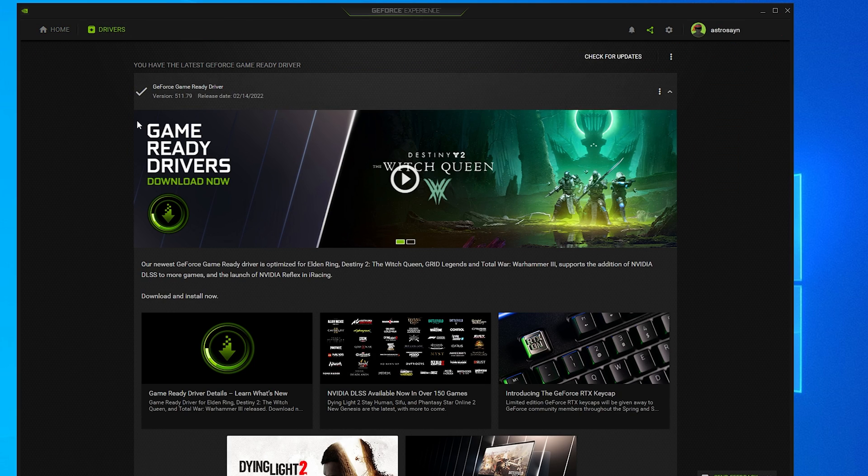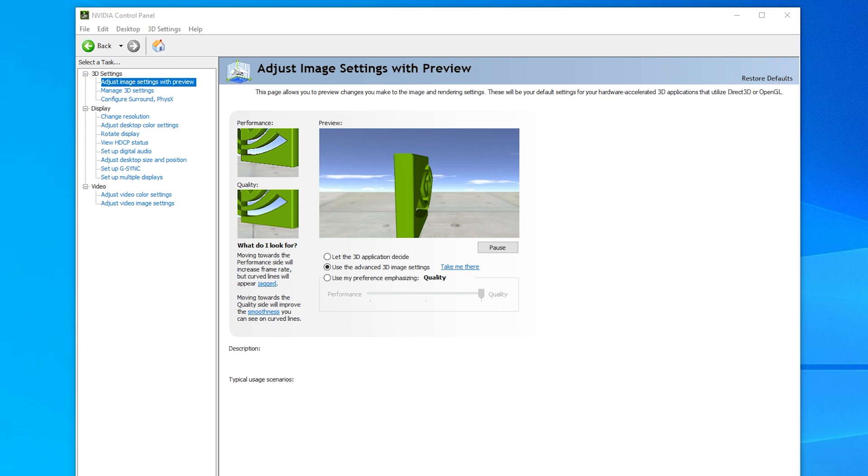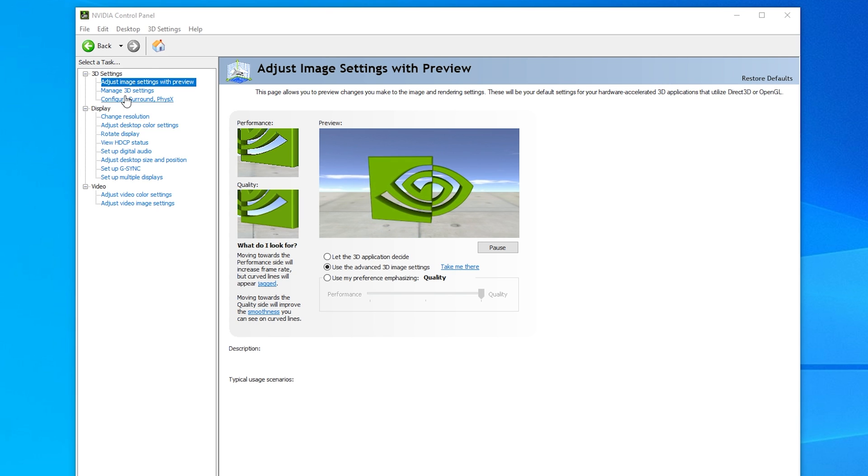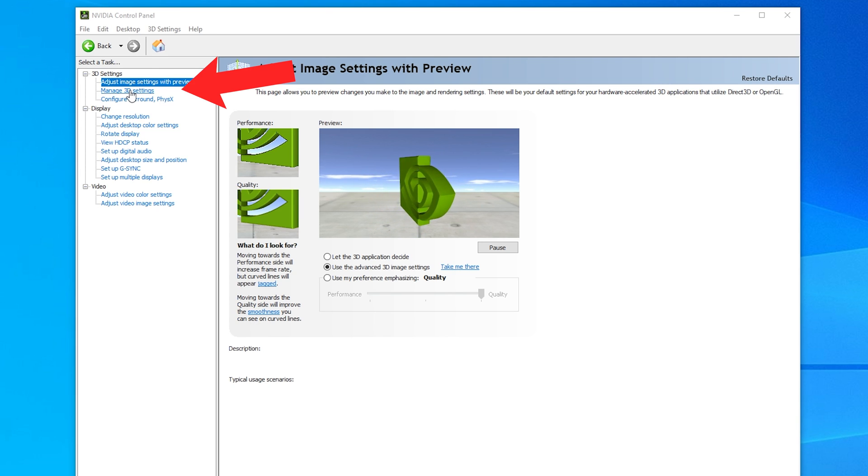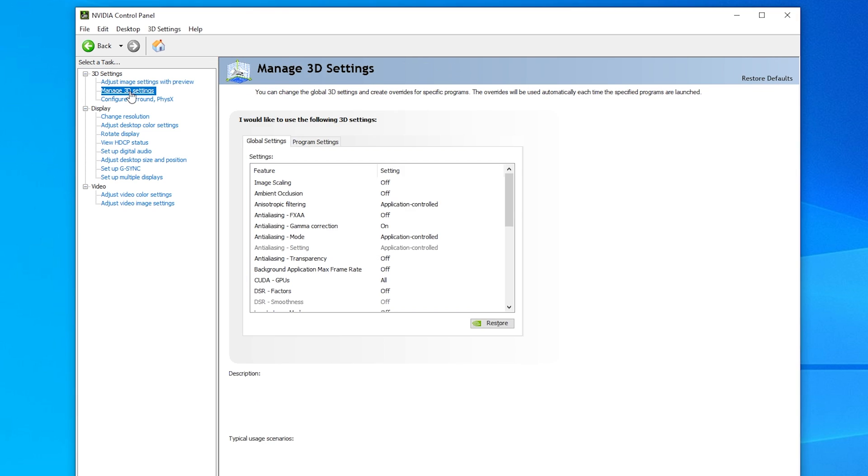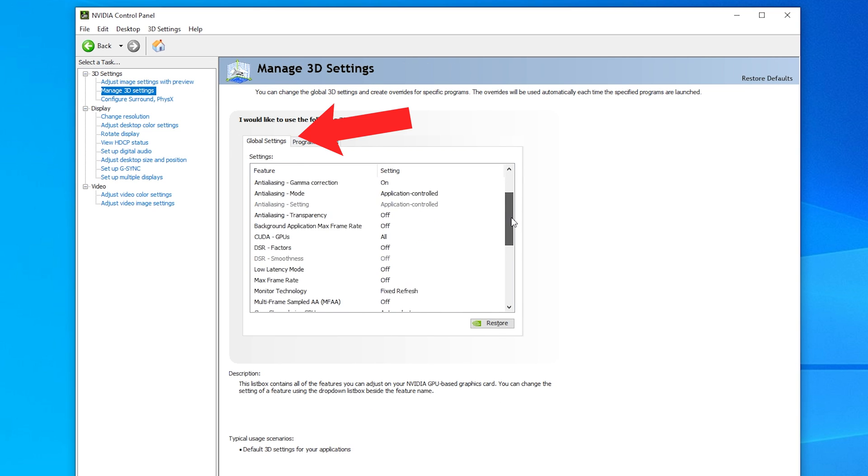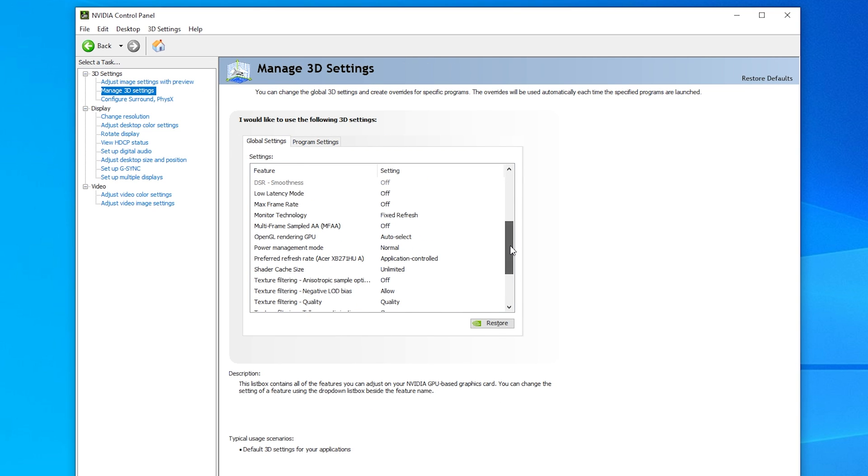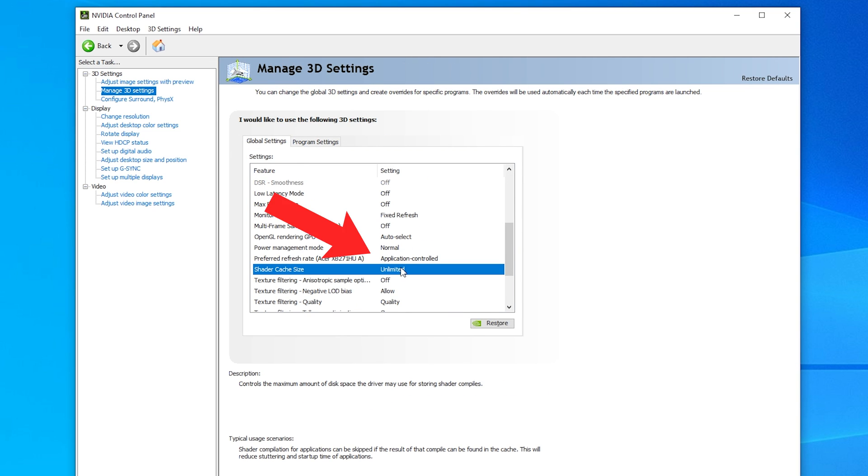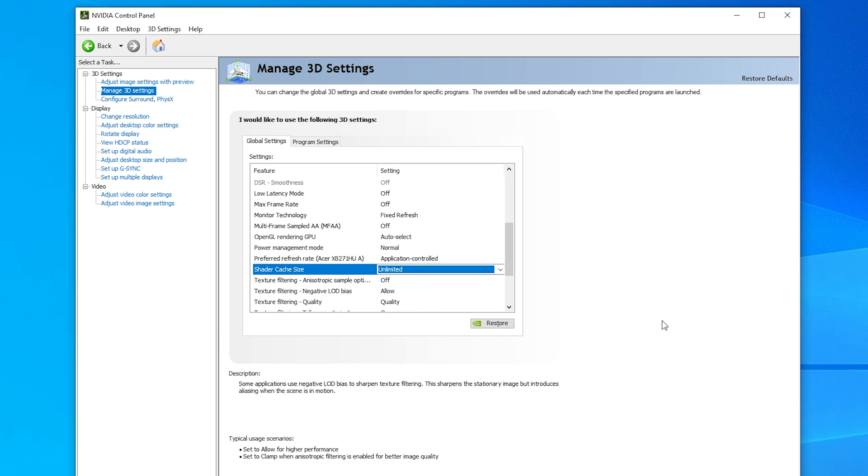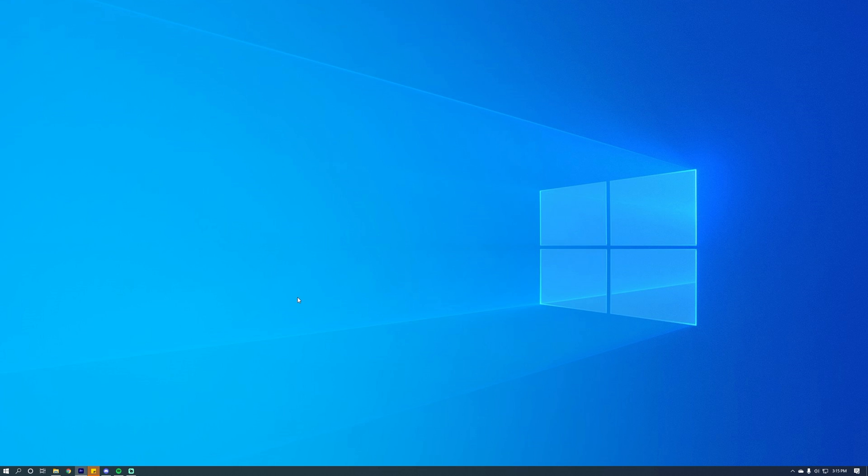Next, you want to go to your Nvidia Control Panel. In the Nvidia Control Panel, you're going to see Manage 3D Settings. Make sure you're in the Global tab and scroll all the way down to Shader Cache. You want to change this setting to Unlimited. This is going to remove a lot of the stuttering and help improve some of your load times.